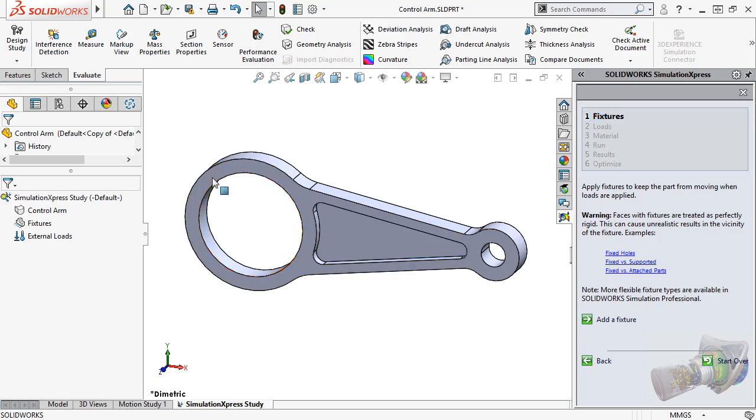Also notice a new simulation study tree appears on the left. Once you're familiar with the tree here in Simulation Express, you'll find it behaves almost identical to the interface in the full version of SolidWorks simulation. Right now, there are only four items in the tree.